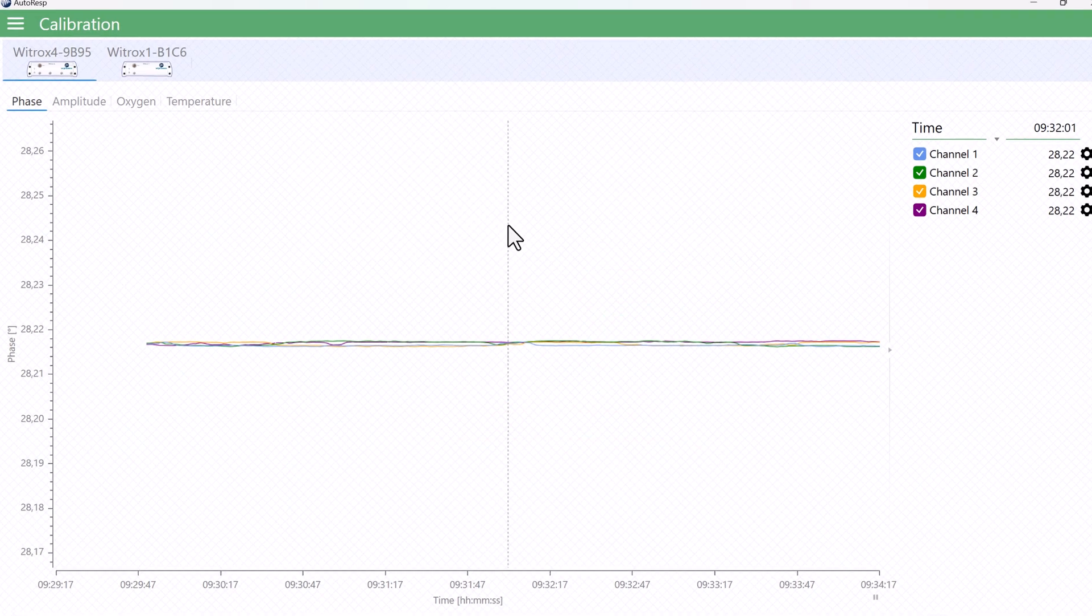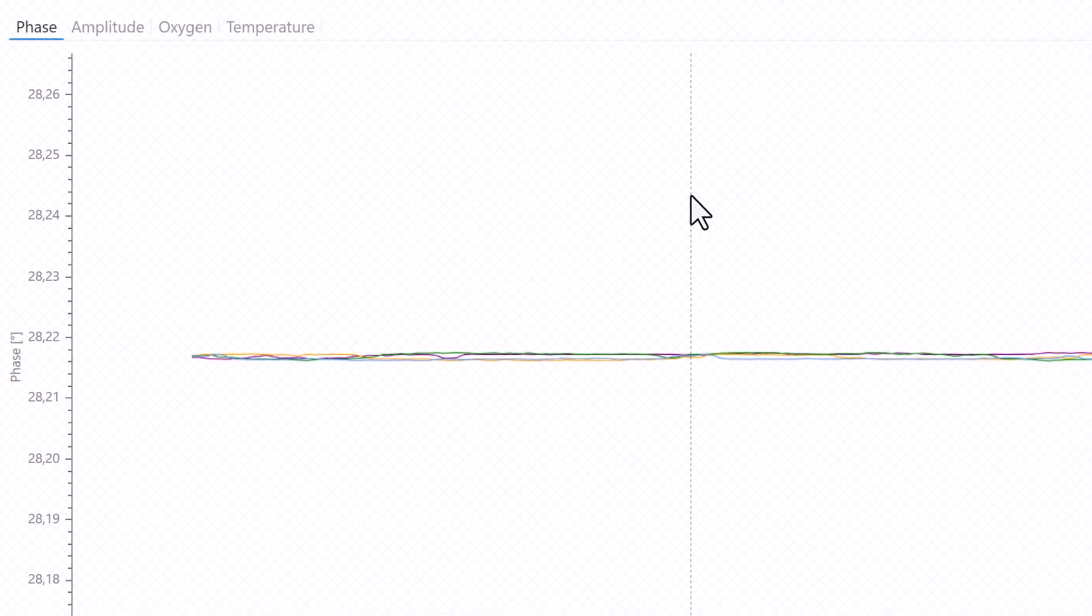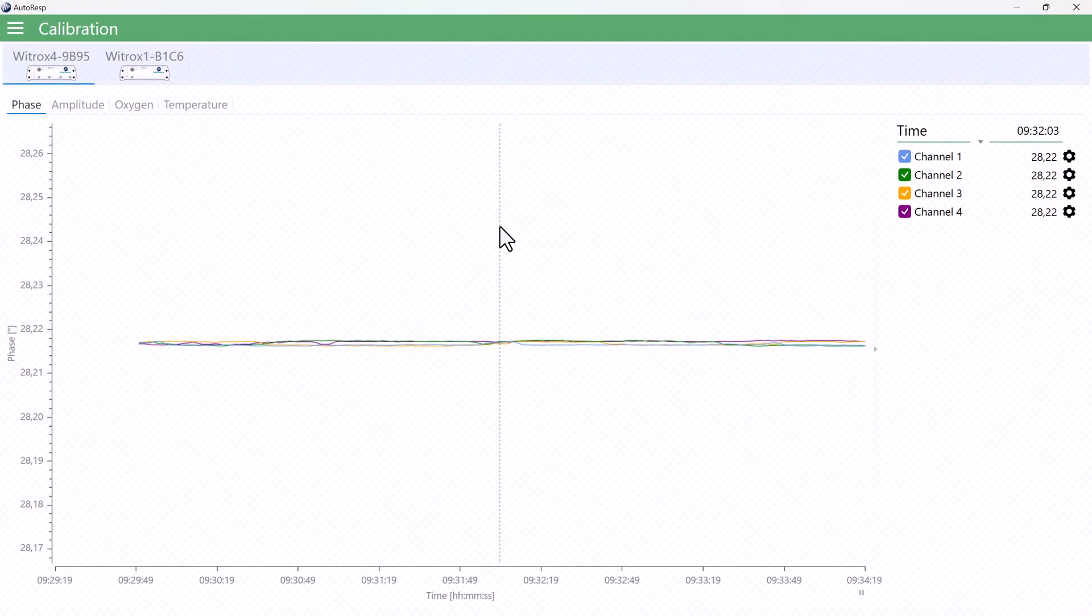At 100% air saturation, a new sensor will give a phase value of approximately 28. Near 0% air saturation, the phase value will be approximately 58.